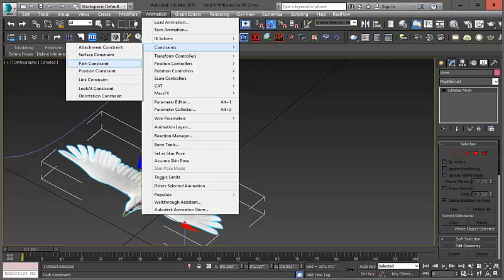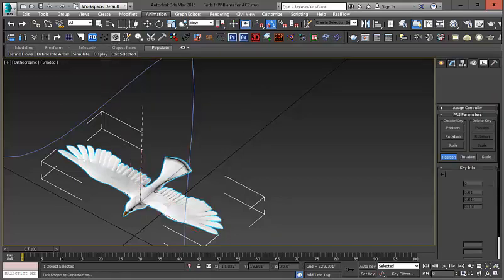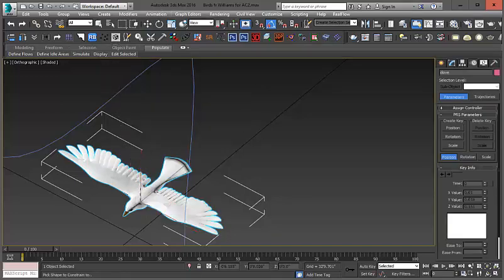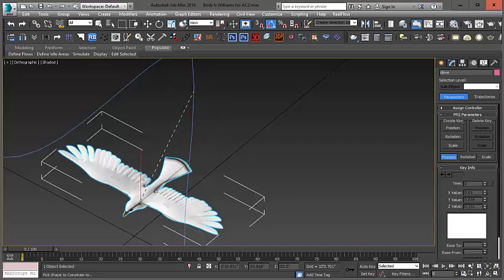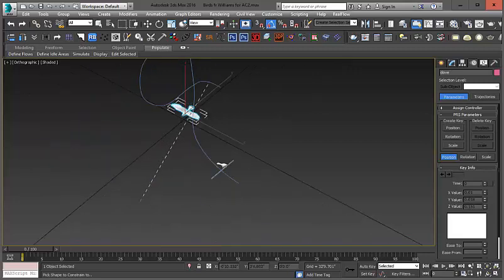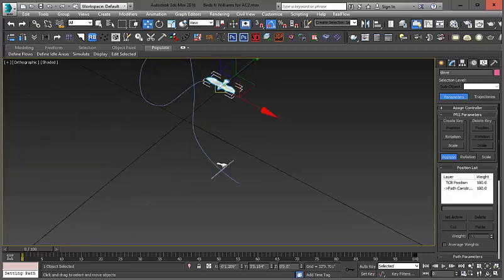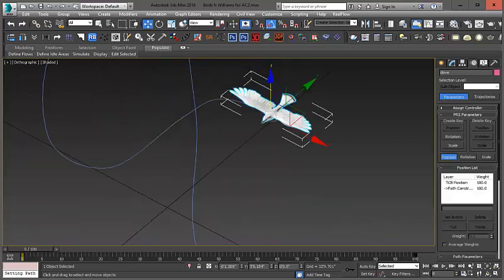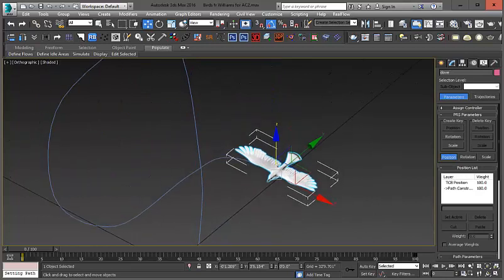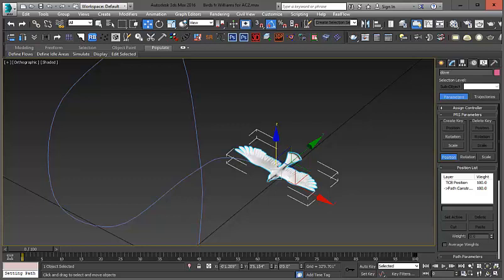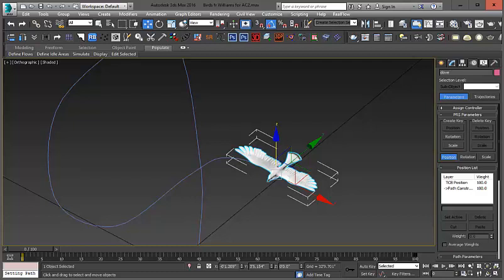Which means it's going to constrain this bird to a path. Now, you see this dashed line, it's asking you to select the path that you want it to constrain to. So, I would click anywhere along this line. There we go. Now, the path is constrained. Now, the path is set to go from 0 to 100 frames, and it will be constrained and animated along the path between these frames.